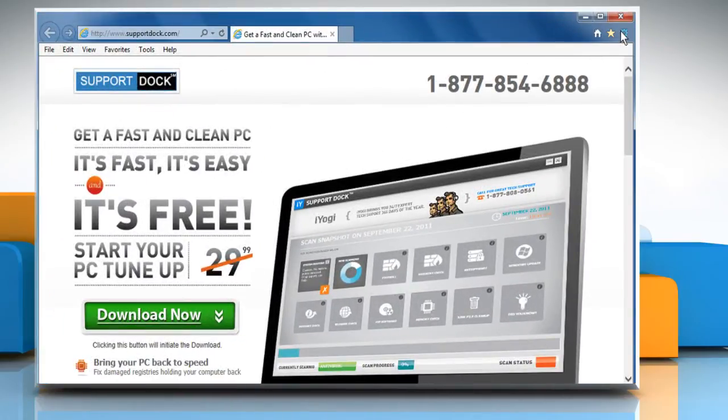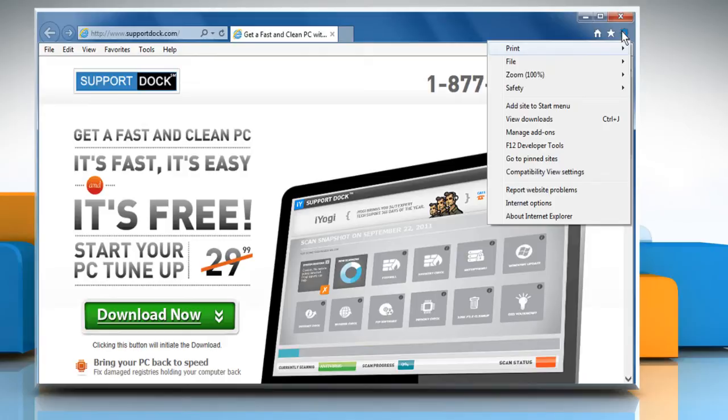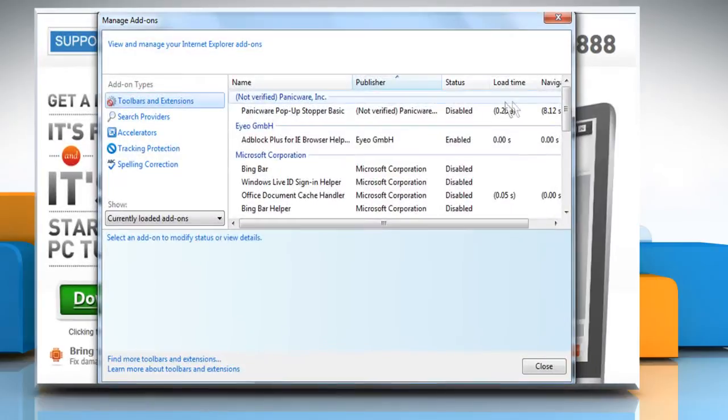Click on the gear icon at the top right corner of the browser window and then select manage add-ons.